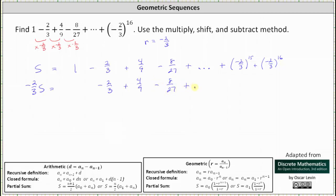Now going back up to the first equation just for a moment, the term right before the 15th power of negative 2/3 would be plus the 14th power of negative 2/3. And notice when we multiply negative 2/3 by the 14th power of negative 2/3, we do get plus the 15th power of negative 2/3.